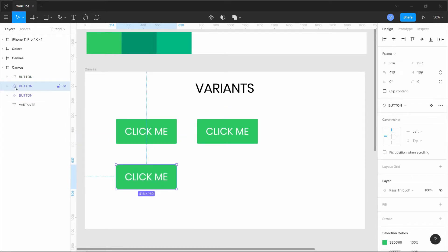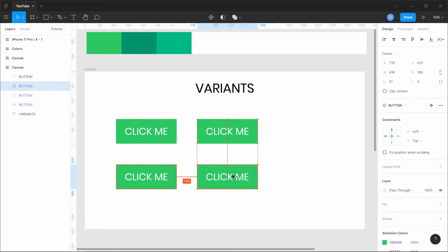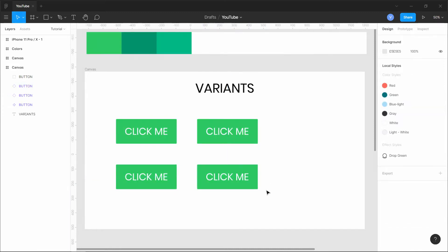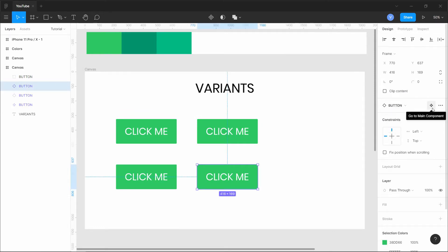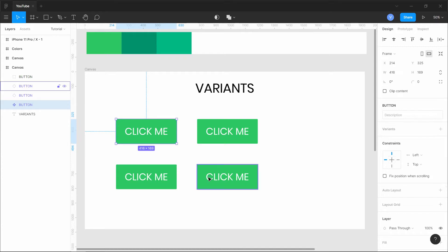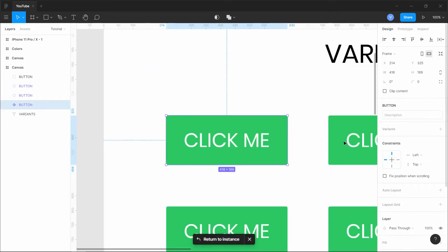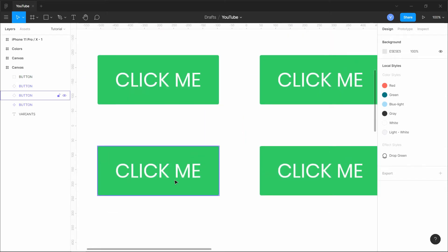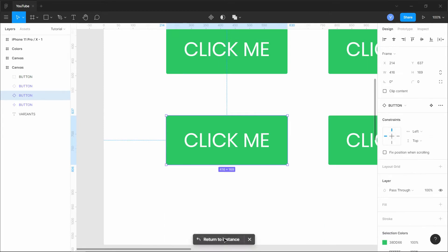When you duplicate the component, you get an instance indicated by a hollow diamond icon. Duplicating an instance gives another instance, also with a hollow diamond. To find the master component among many instances, click any instance and use the 'Go to main component' button. Figma also gives you an option to return back to that instance.